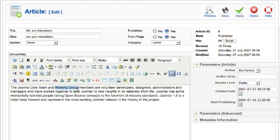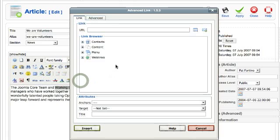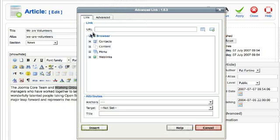I'm going to select the text that I want to be part of the link and then I click the link tool. That launches the advanced link dialog box.